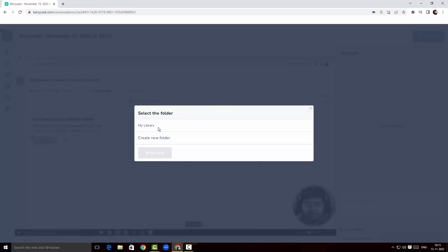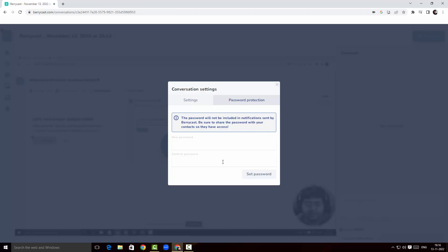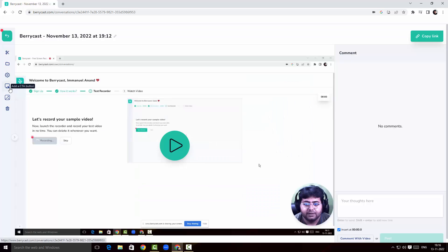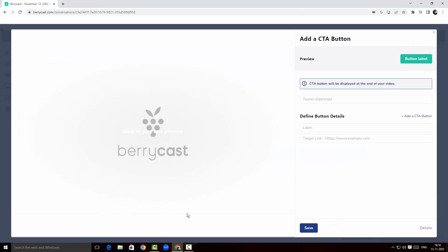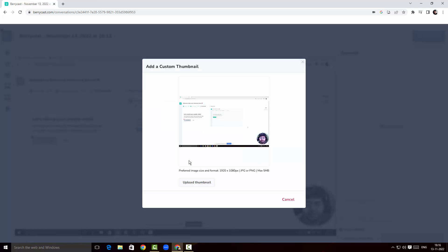When I click on Move, I can select my library or create a new folder for recordings. Under Settings, I can allow comments, allow viewers to download, show analytics, and enable password protection so only certain people can view the video. When I click on the Call to Action button, I can set up CTAs wherever I want in the video and enable a button. Under Thumbnail, I can see screenshots from the video to upload as a thumbnail.